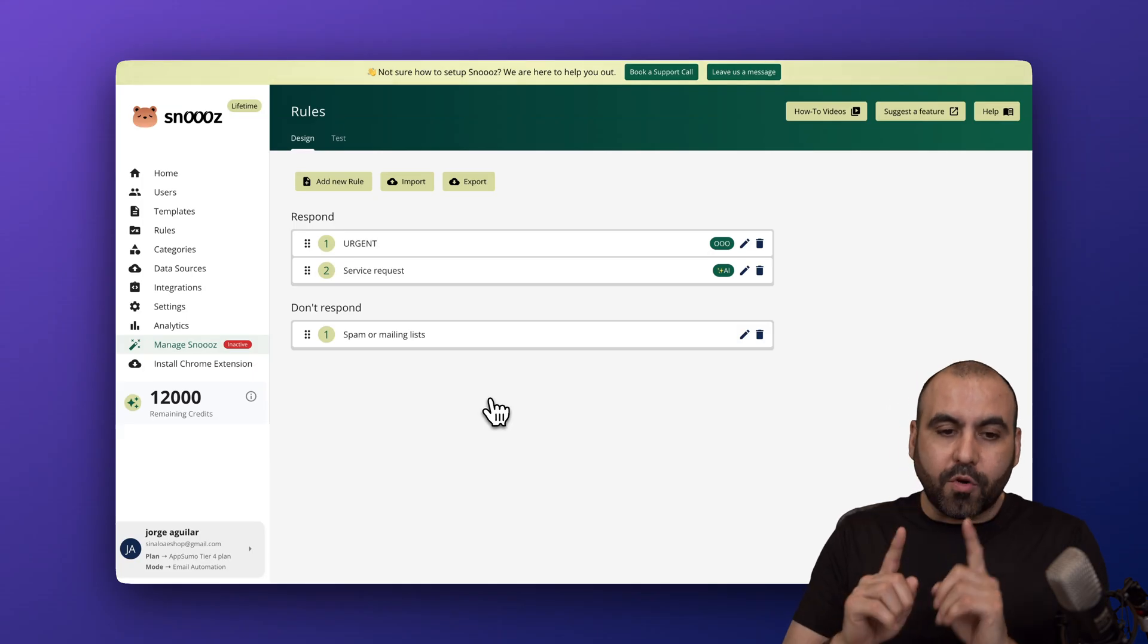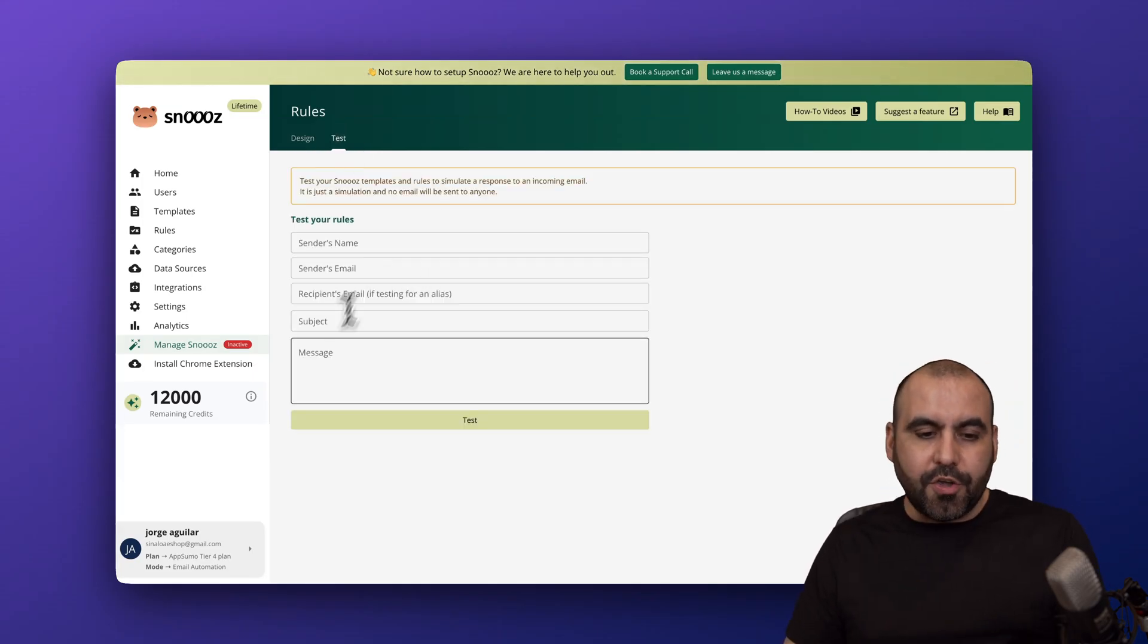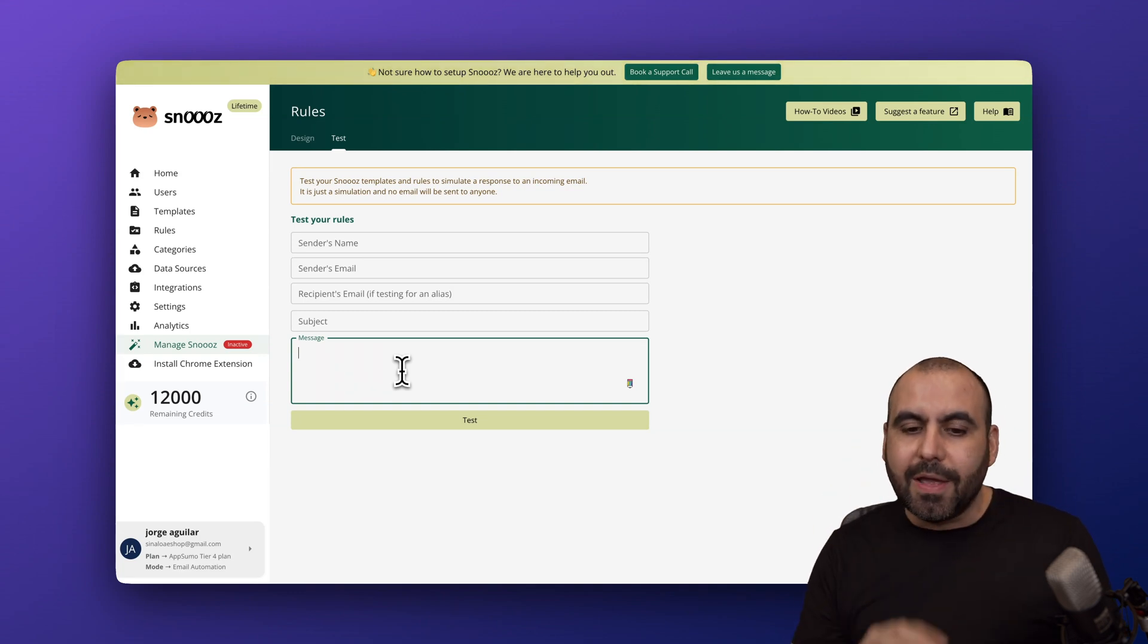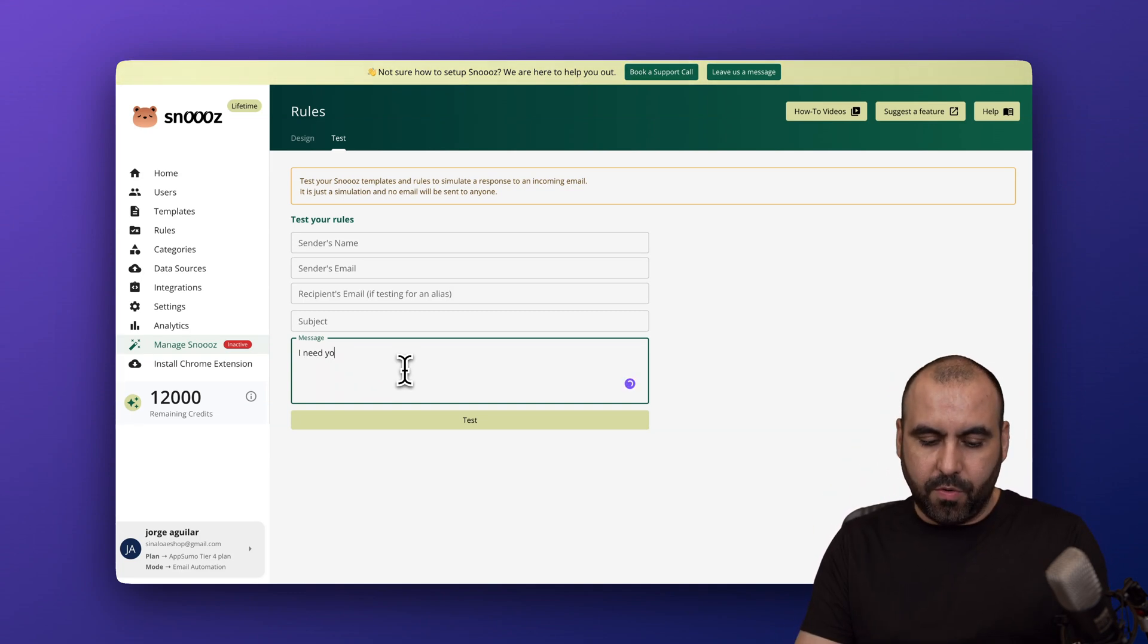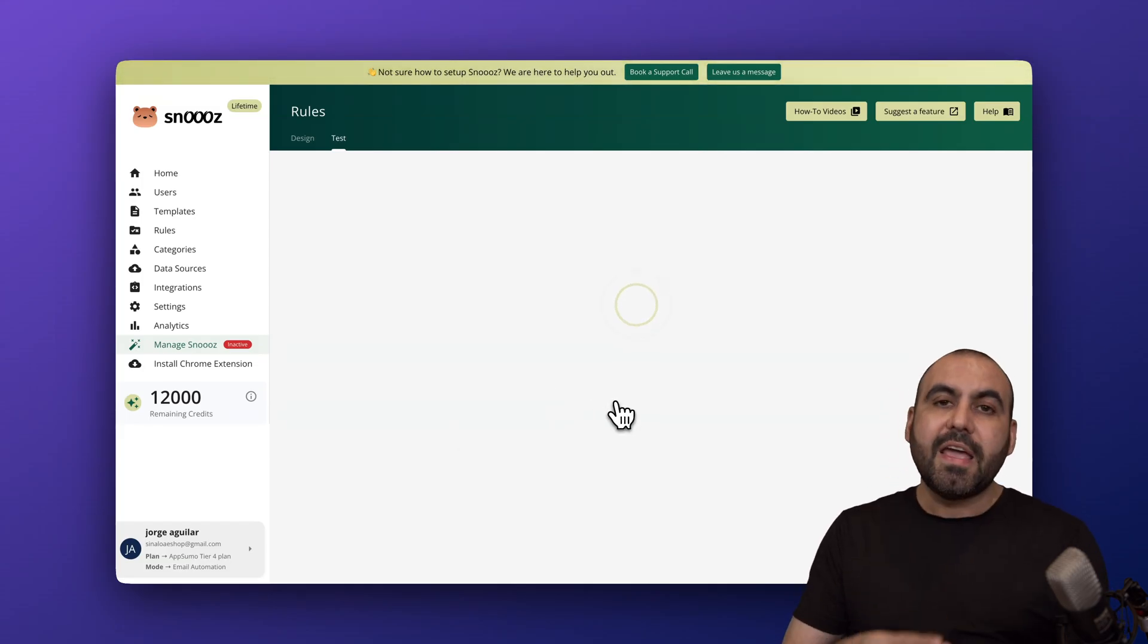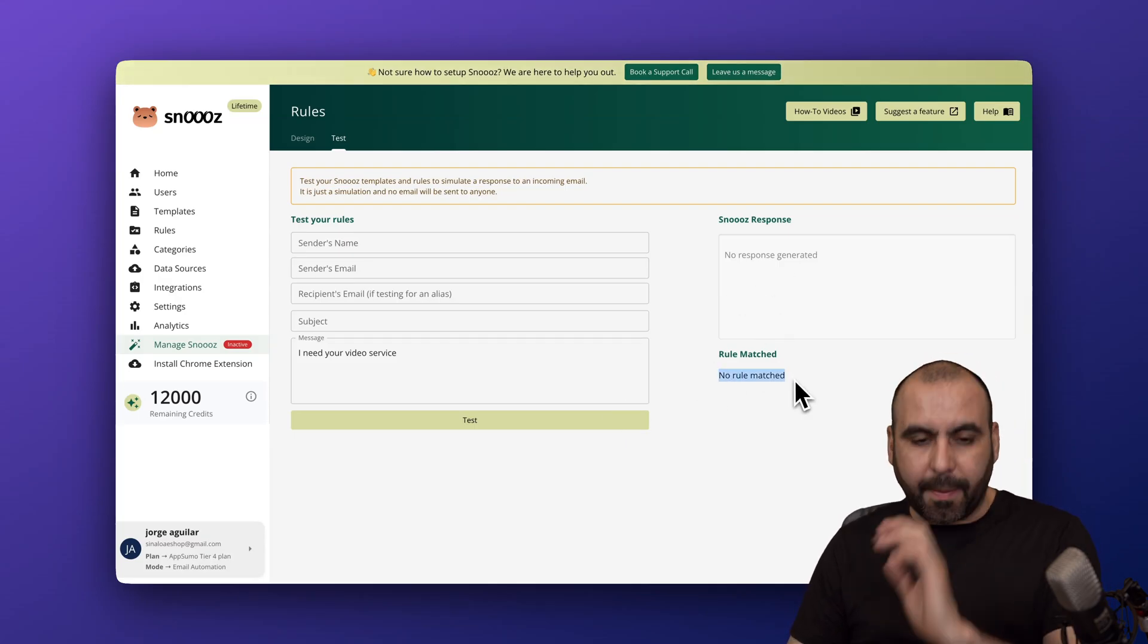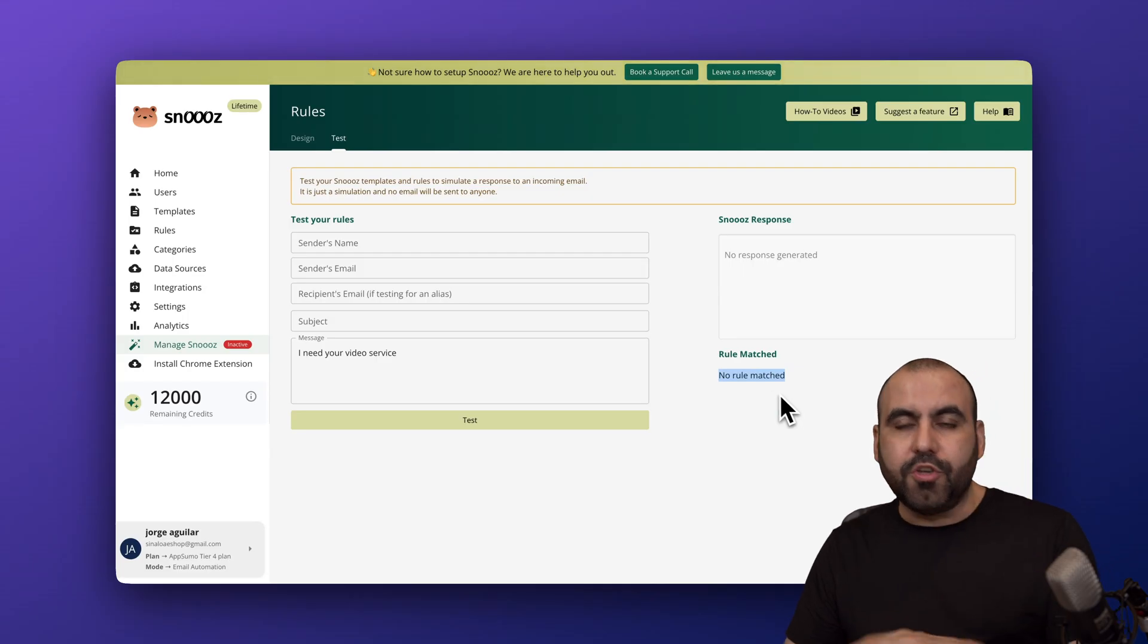Another cool feature about this is the test feature. You can make up an email or copy and paste in the email and see how that is going to perform. For example, I need your video service. Let's go ahead and test this out. We're going to see if it hit one of these rules. No rule matched this one, so something is going on there.